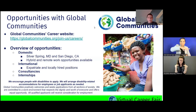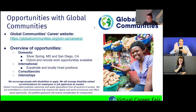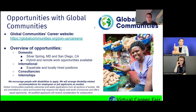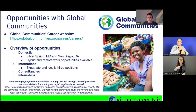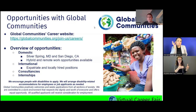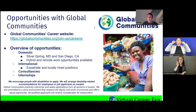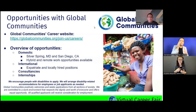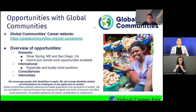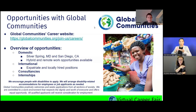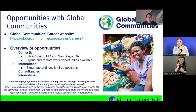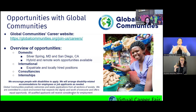The careers page is globalcommunities.org/join-us/careers. We also have consultancies and internships posted from time to time, both domestic and international, though most internships tend to be in the US. On behalf of Global Communities, we are excited to hear from you and appreciate any interest you have in the organization. Thank you so much.